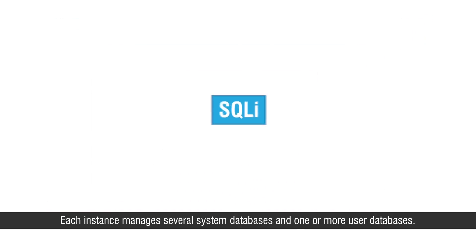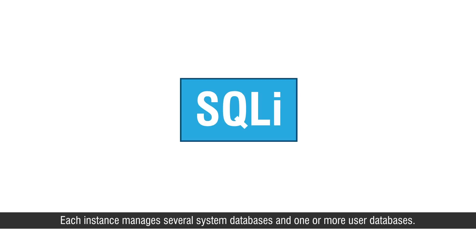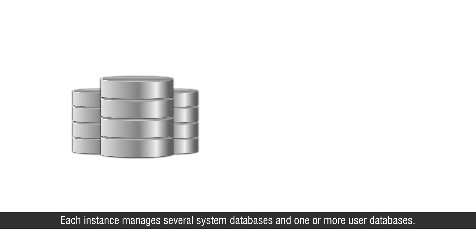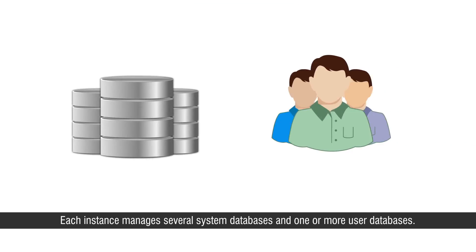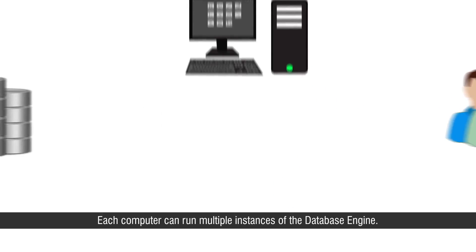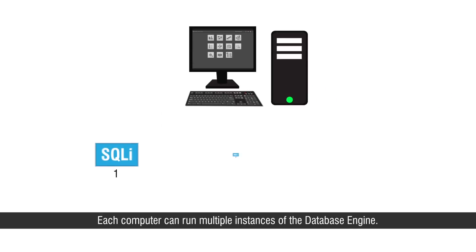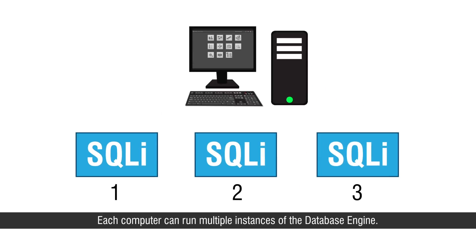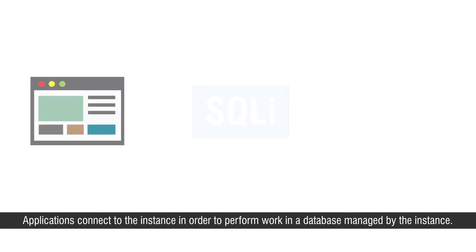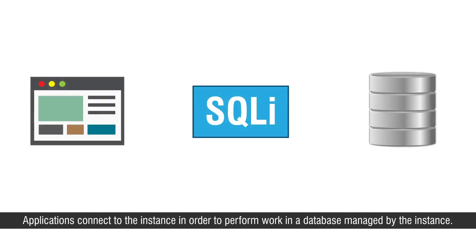Each instance manages several system databases and one or more user databases. Each computer can run multiple instances of the database engine. Applications connect to the instance in order to perform work in a database managed by the instance.